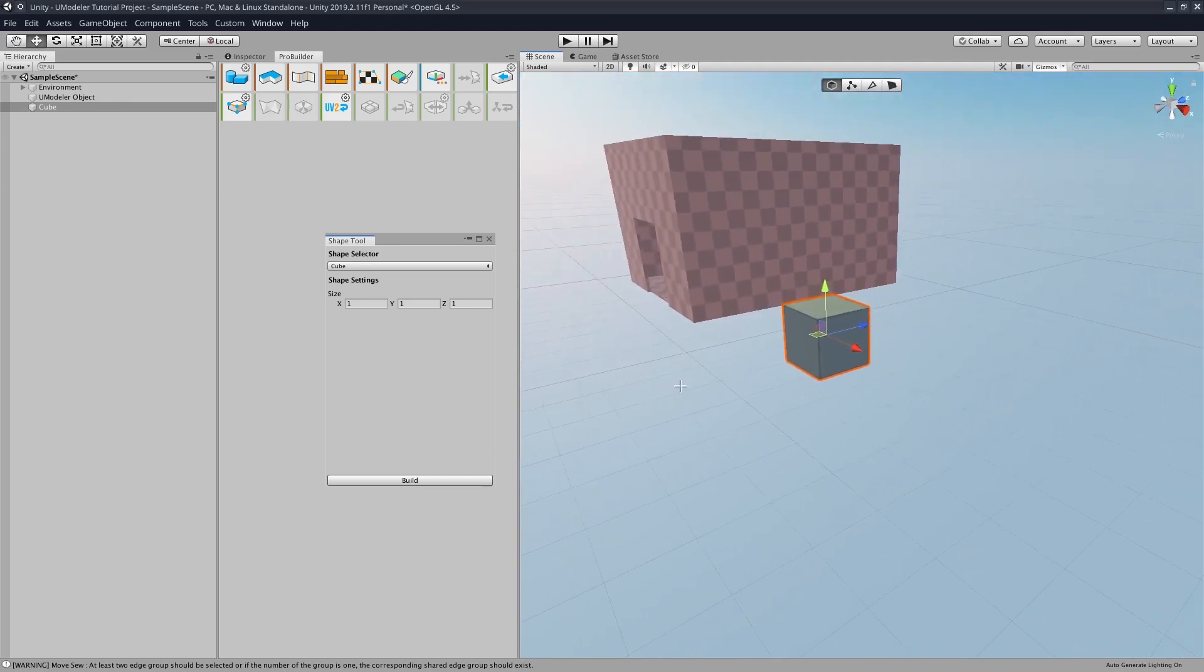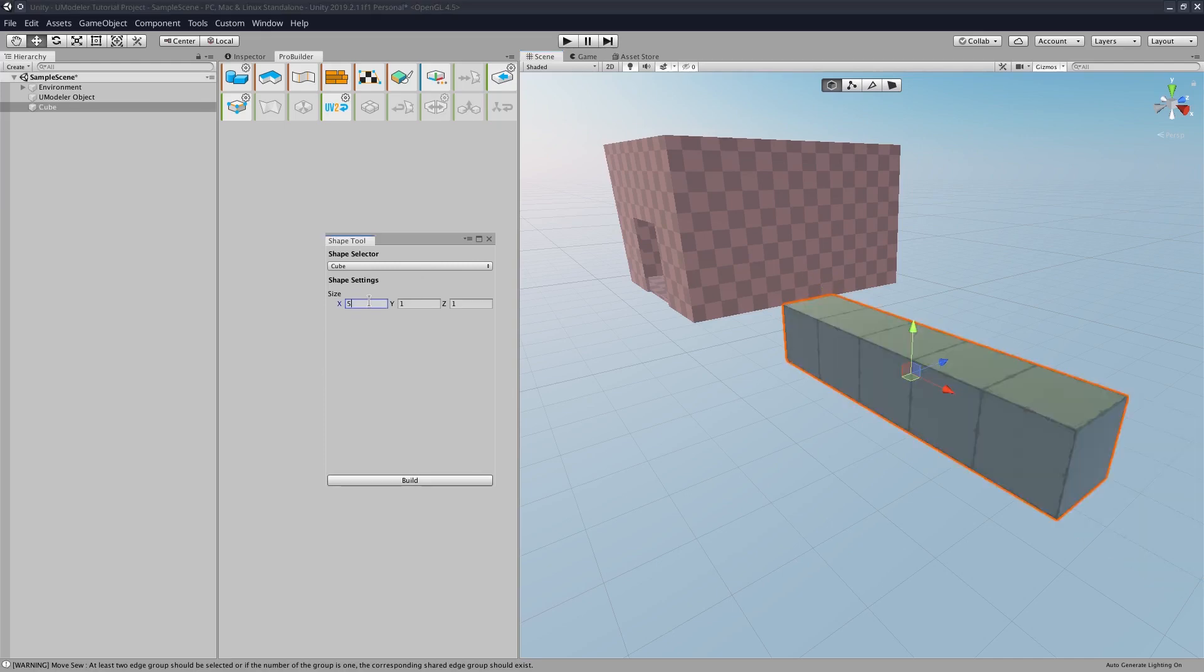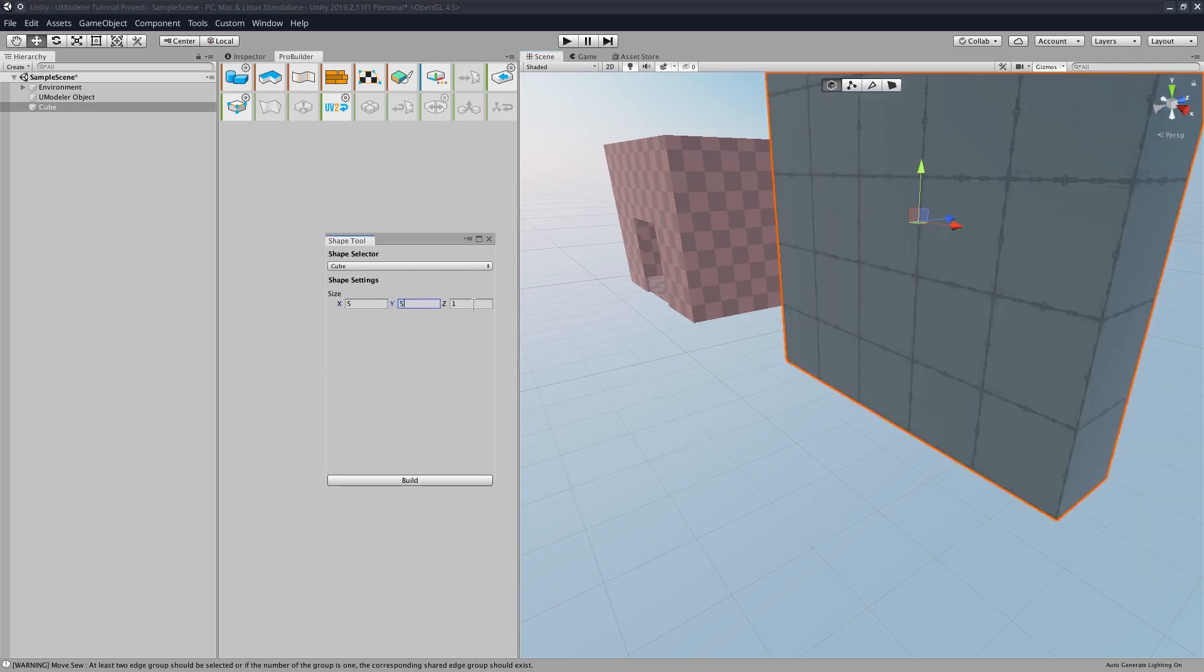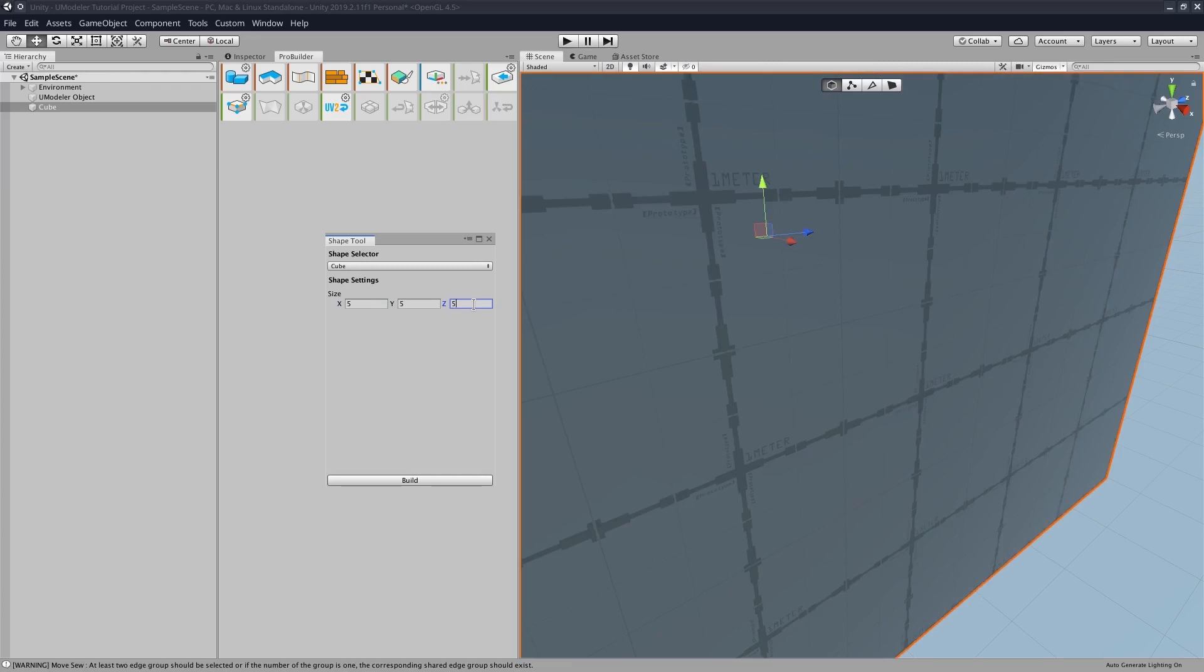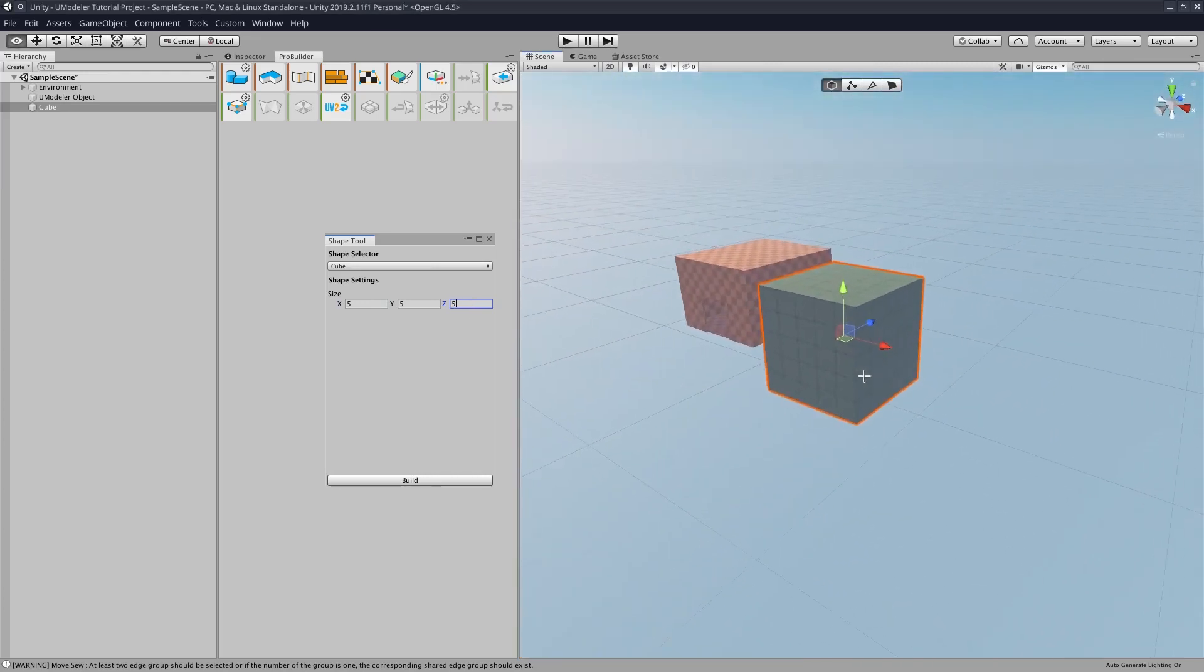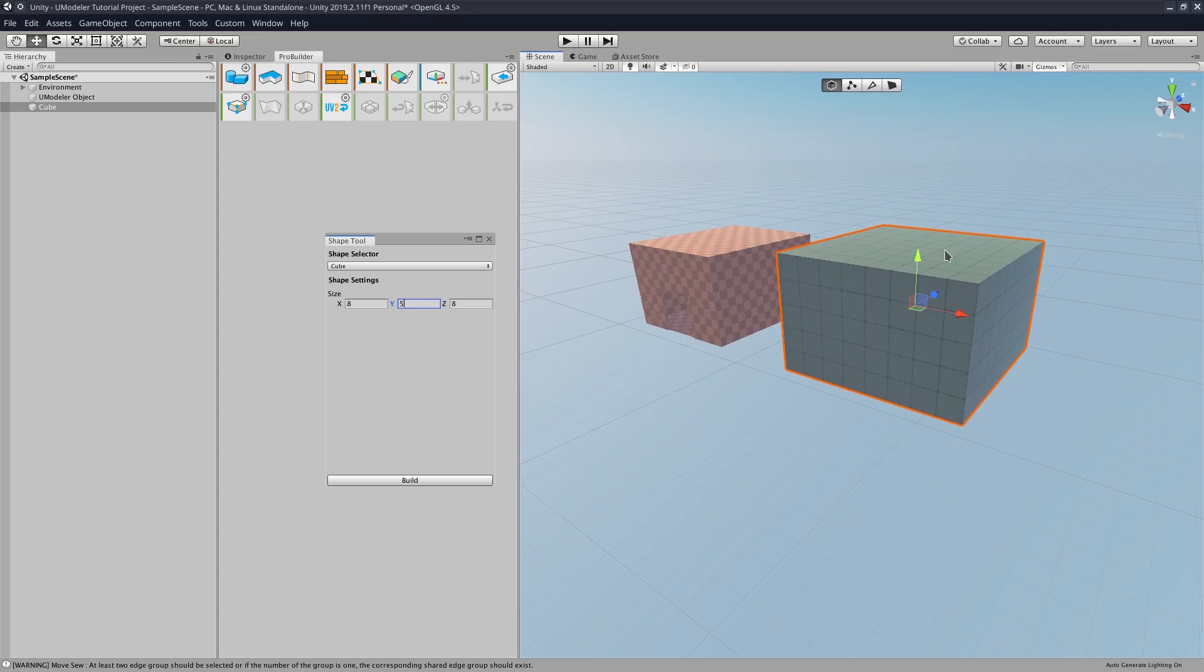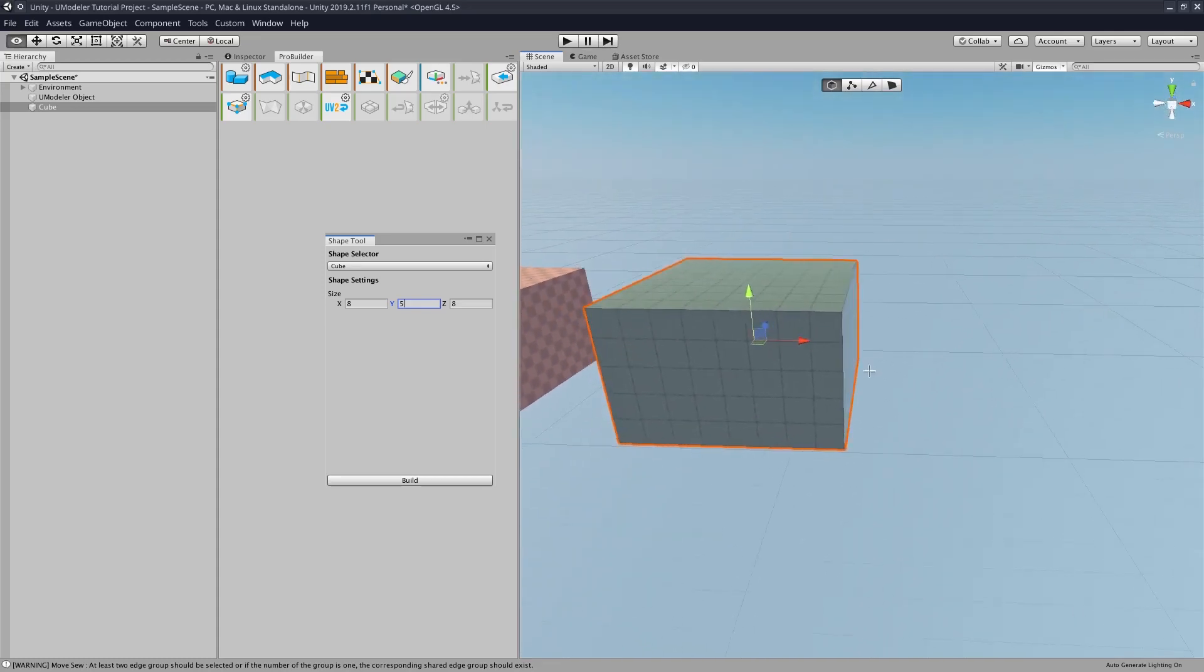So we can do what we want with this cube. We can set the dimensions, so I'm just going to do five, five, five. Maybe a little bigger. I'd say that's about a comparable size.